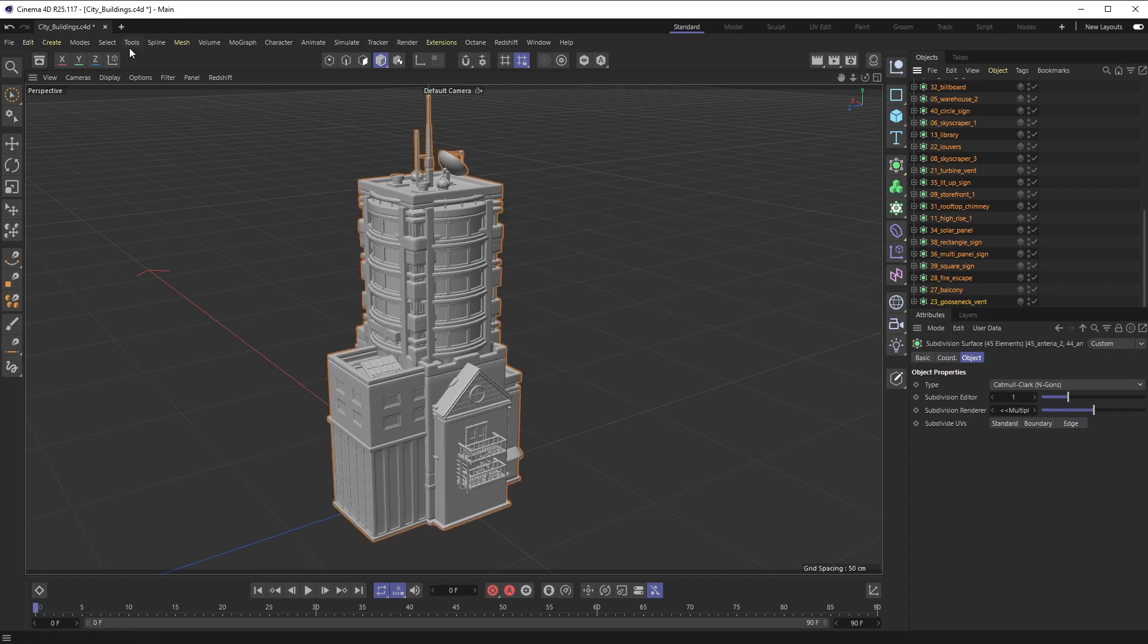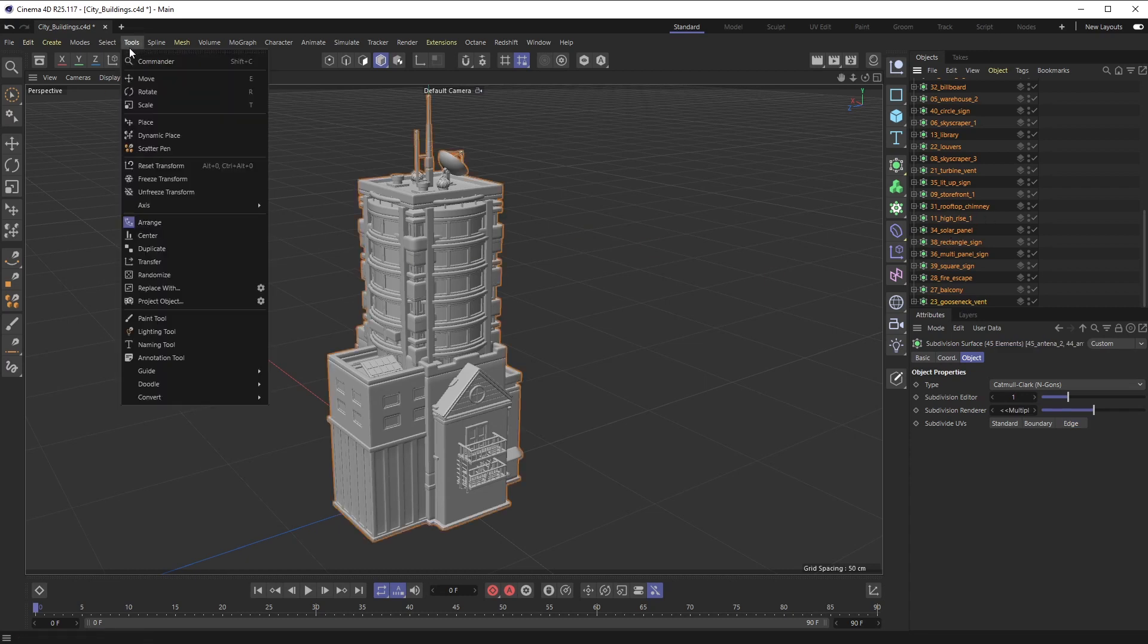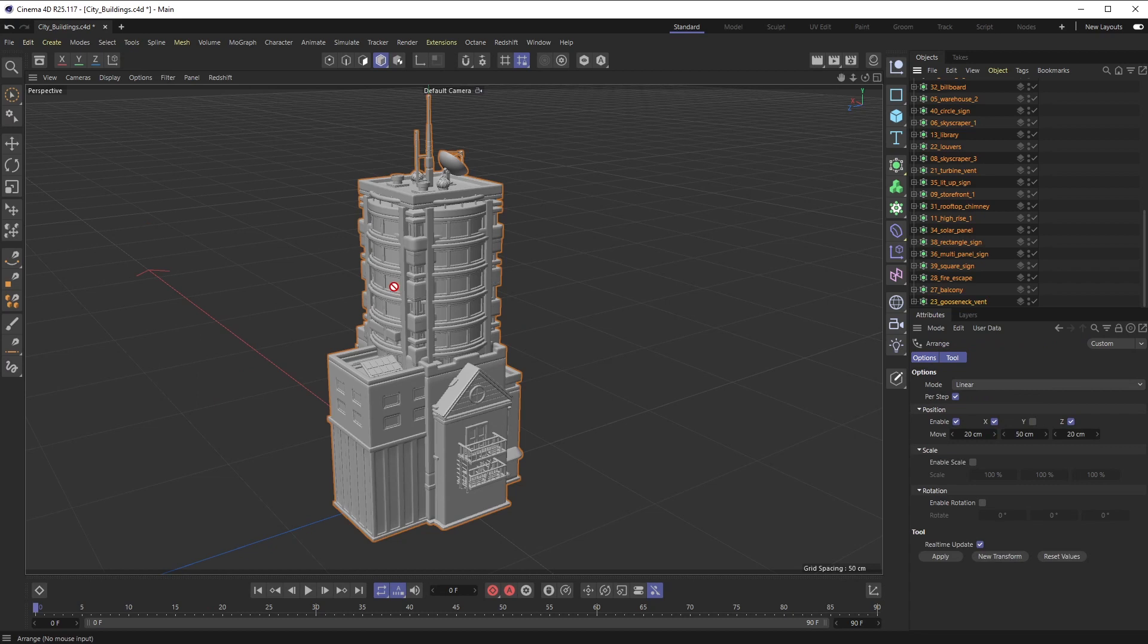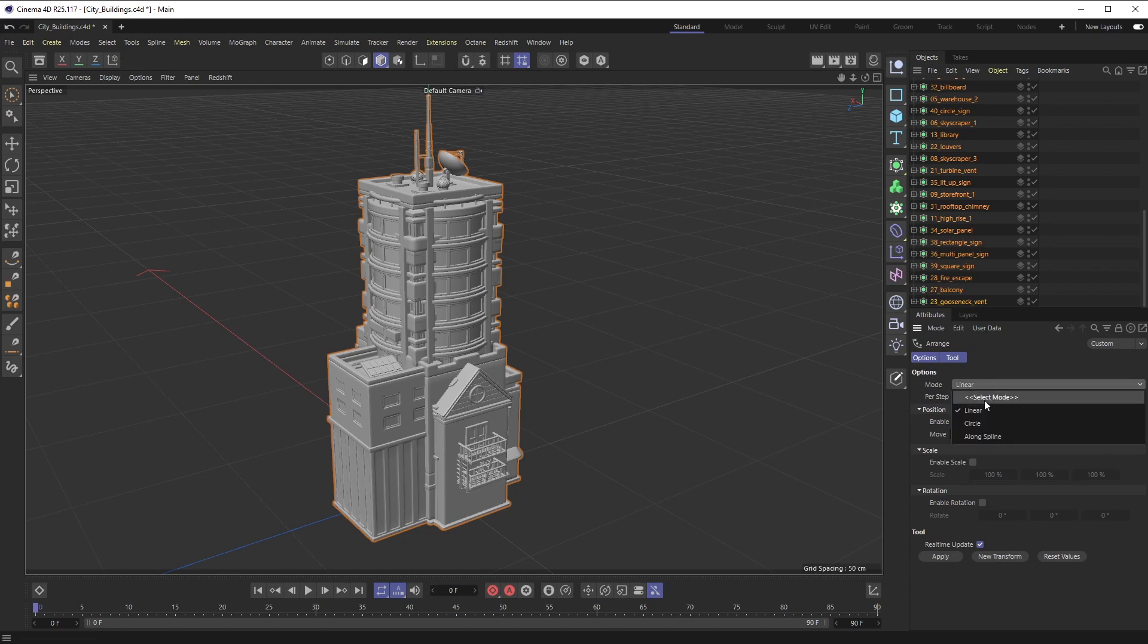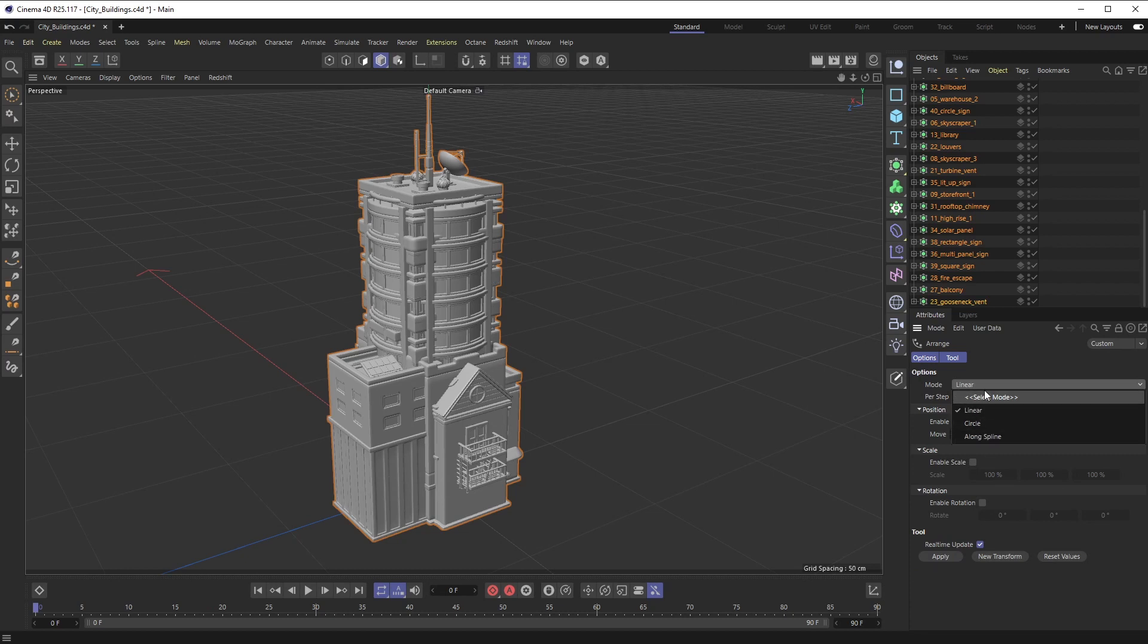If you select all of your objects and then you go up to Tools > Arrange, you'll get this little panel over here. I'm going to choose Linear. There's some other options inside of here, like Circular or specifically along a spline if you have a direct path you want this to follow, but I'm just going to choose Linear.